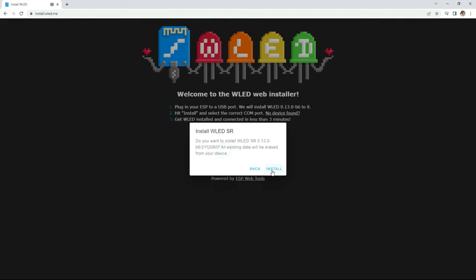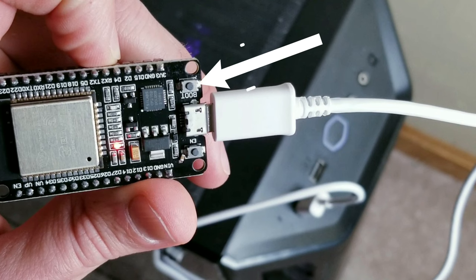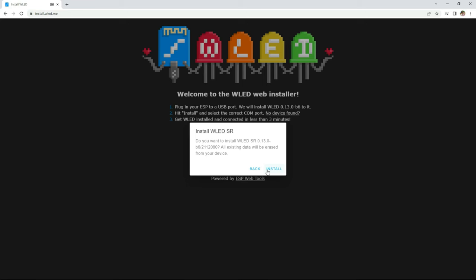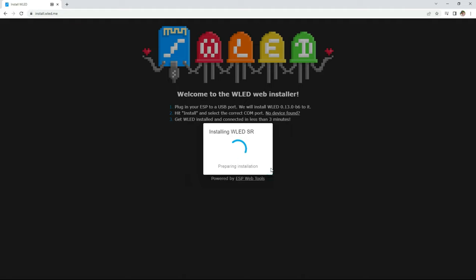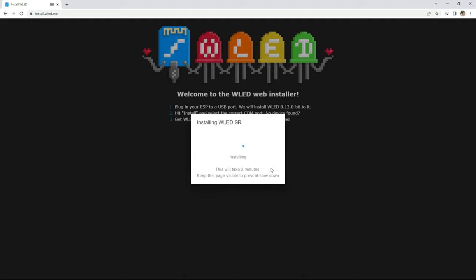One thing to mention is that some ESP32 boards at this point will require you to hold down the boot button before selecting install. You can now release the boot button since it did connect.